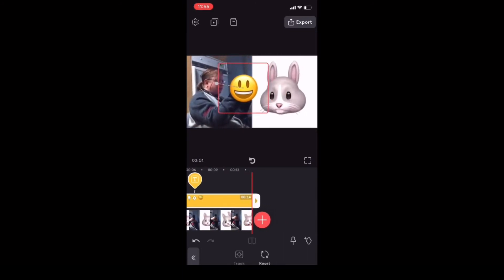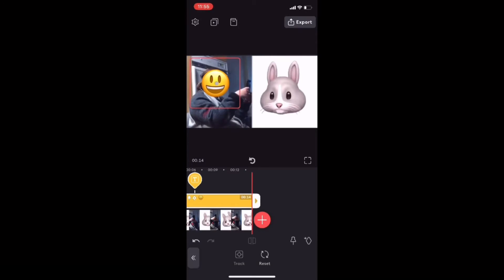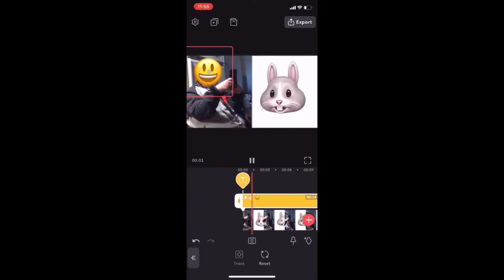Now all I need to do is move the emoji back into position over top of my face and then play the clip once more. Notice that the face will be completely covered. You may have to do this one or two times just to get it right, but for the purposes of this tutorial this is fine.